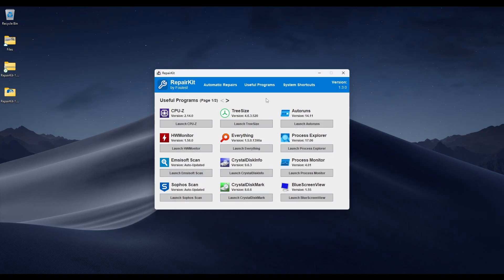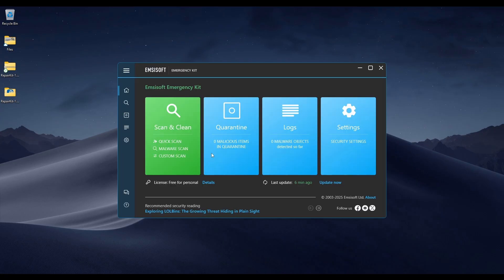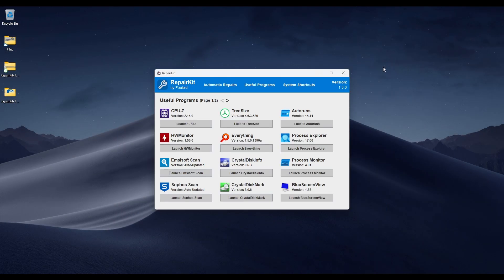The next thing is MCSoft Scan, also known as MCSoft Emergency Kit — it's a virus scanner that finds malware on your computer. When you launch it, it's going to ask you to update; just click yes. I'm going to run a quick scan for the sake of this video — it didn't find anything and only took a couple of minutes.